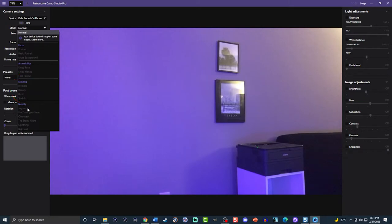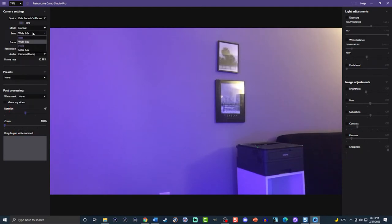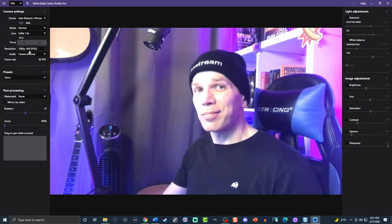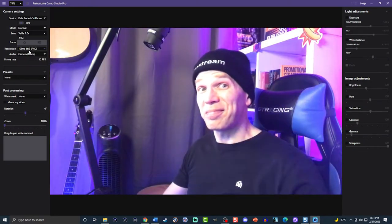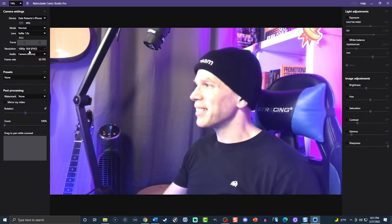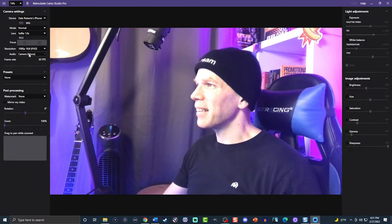And lastly, novelty, which includes jaguar, threads on your head, chromatic, starry night, lightning, and big head. Next up, you can select which camera you want to use, whether the front or the back. The focus feature comes in auto — that's where I have it — or manual focus.